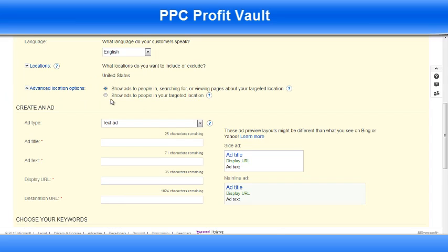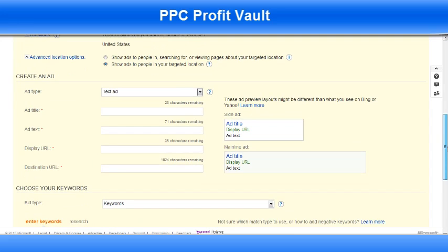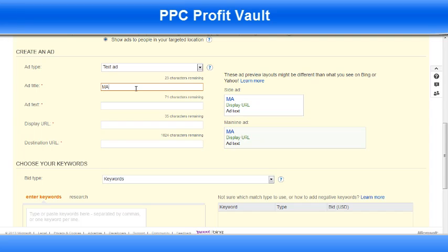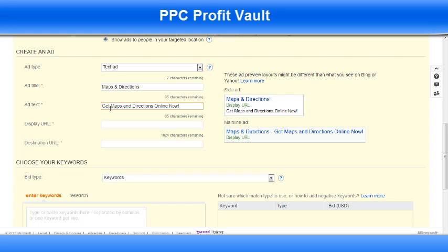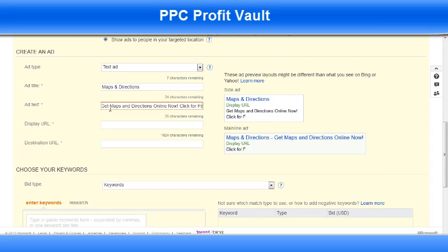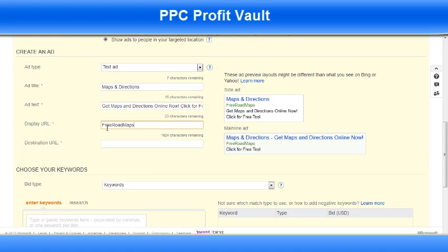Advanced location options — make sure you click Show ads to people in your targeted location. Ad title — I'm just going to make one up here. If you got the upgrade package, you'll see there's a list of different ads you can use; most of them are pretty good. Right now I'll just make one up so we can get this campaign set up. I'm just going to add a little bit of information and then a call to action. I don't want too many exclamation points or it'll be disapproved. Display URL: freeroadmaps.org. And now I'm just going to put my tracking link in here.